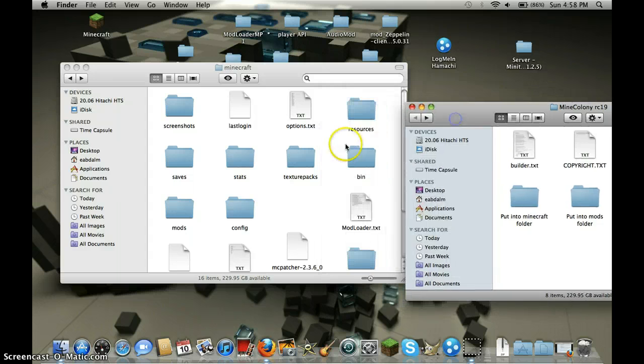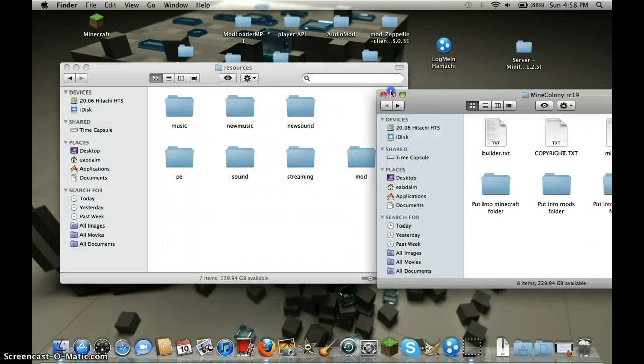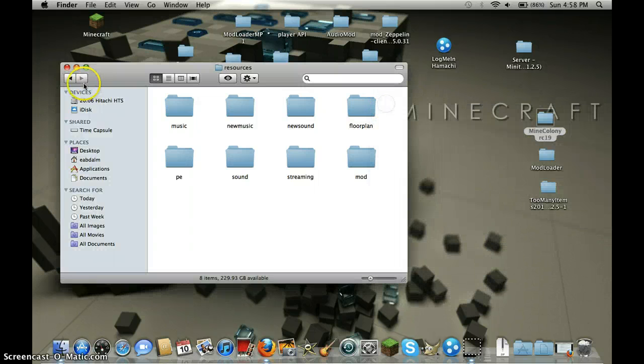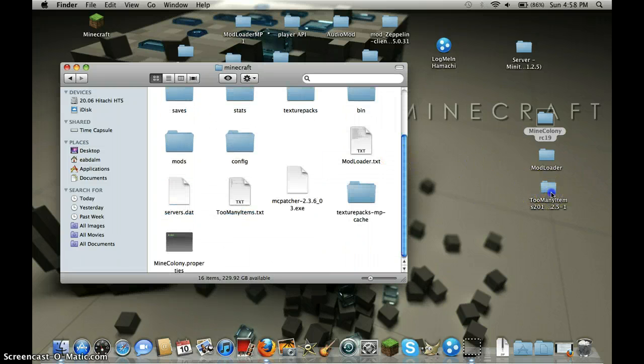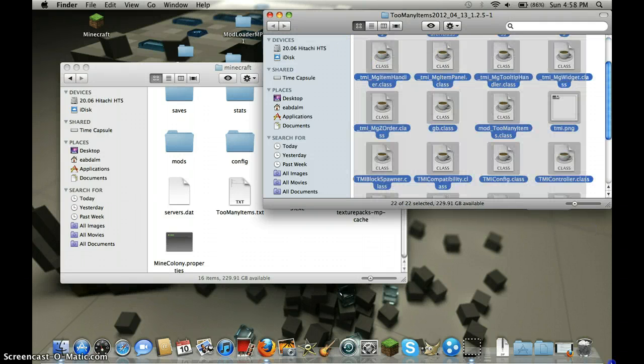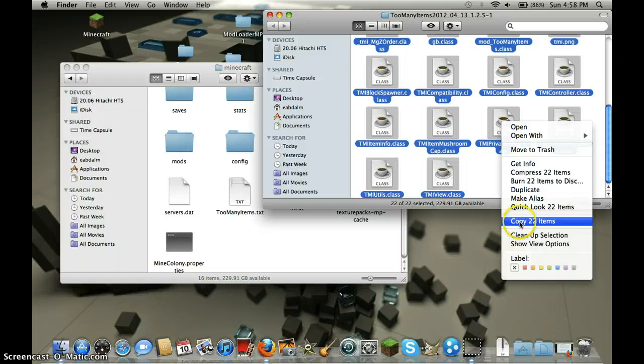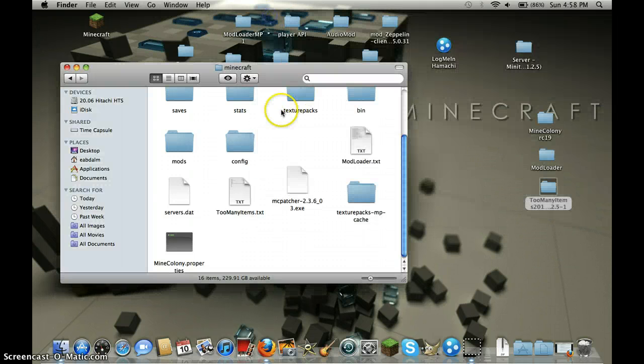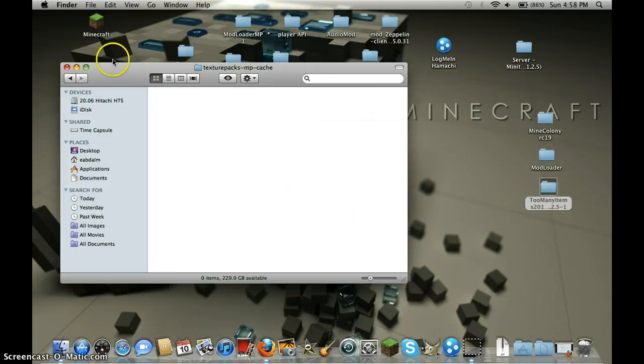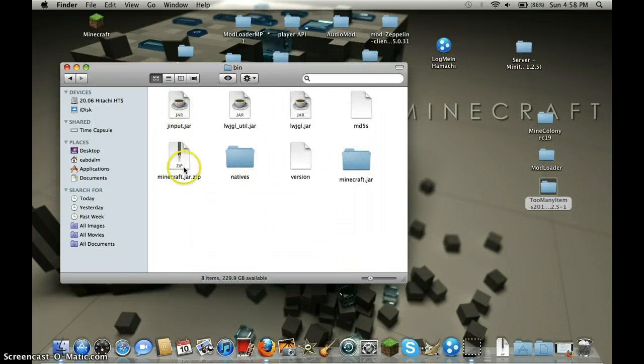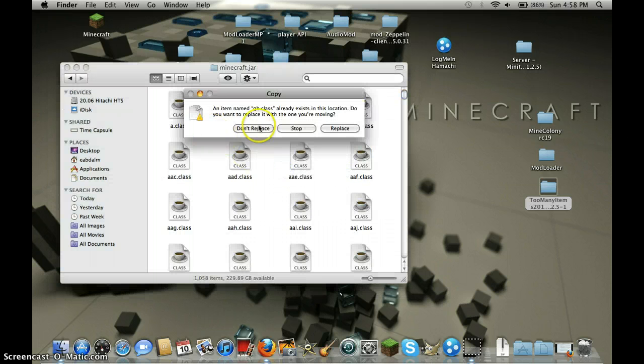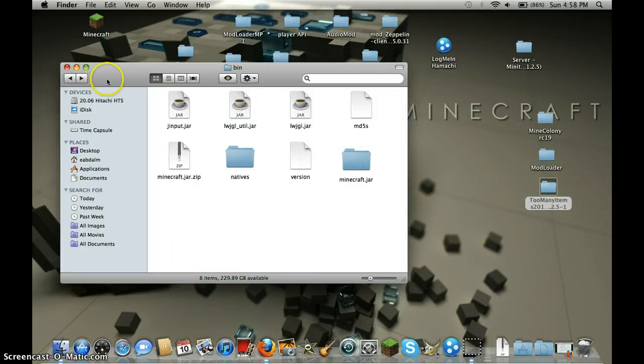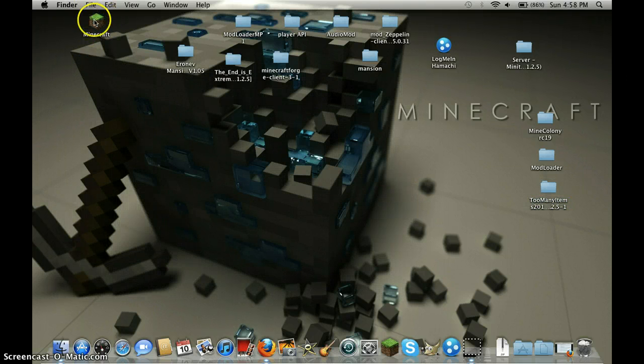You're done with mine colony. If you want too many items, copy 22 items, highlight, close it up, then minecraft.jar, paste items, replace. Go back and you're done.